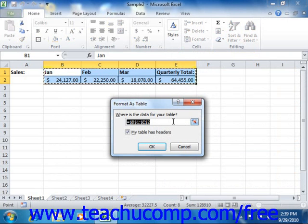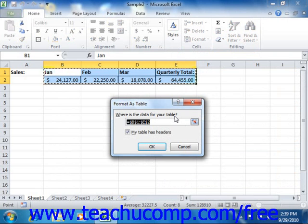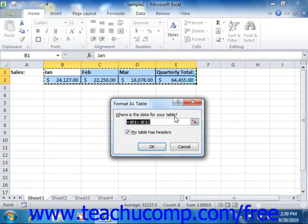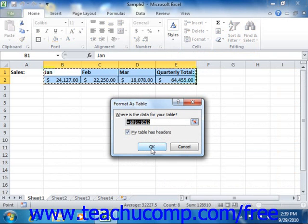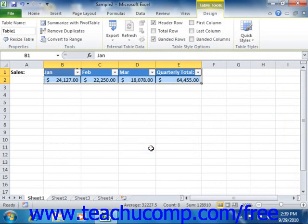If your selected table has headers, meaning the selected cells that contain labels at the top of the columns, then check the My Table Has Headers checkbox. Then just click the OK button to apply the selected formatting to the cells and simultaneously convert it into a table.